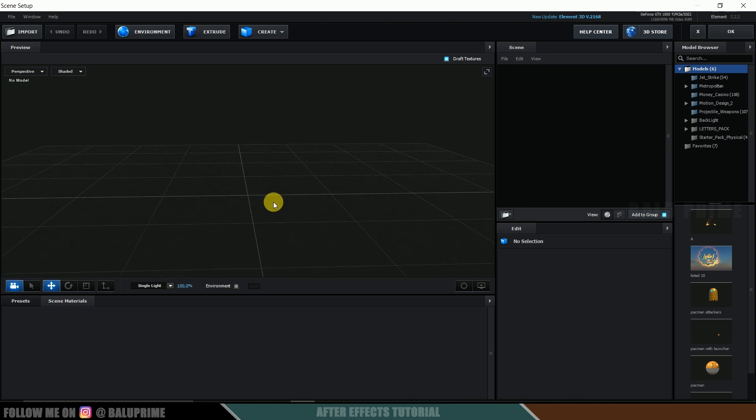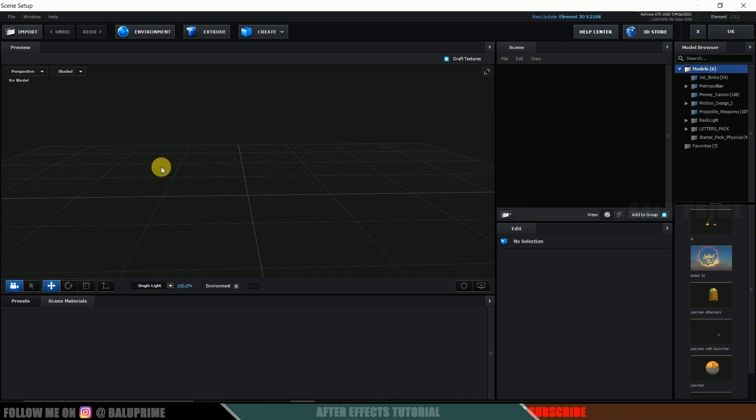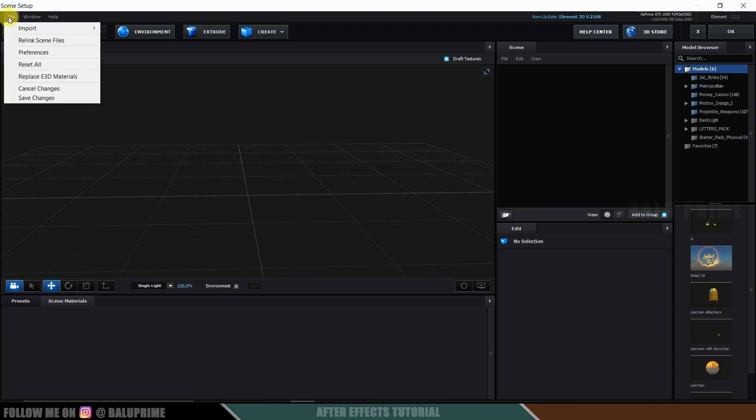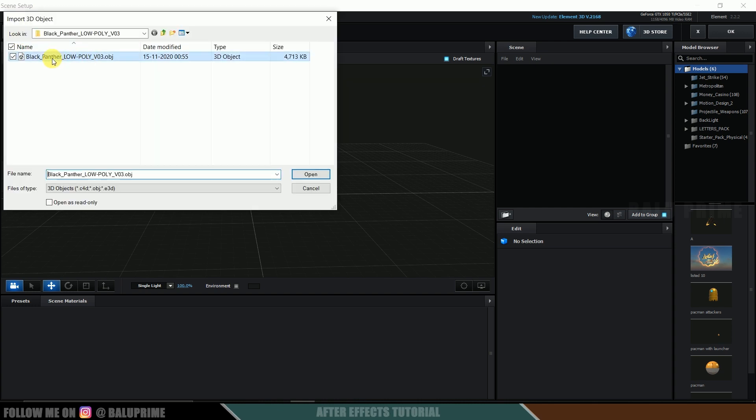So now let's import 3D model here. So here I got a black panther model which I have downloaded from Sketchfab which is free to use even for commercial purpose also. So I will be leaving a link in the description for that model. You can download it and remember that we can only use OBJ format files in element 3D. So make sure that whichever model you are using it is in OBJ format. So now let's import the model. So click on this import either from here or else you can import from file. Import here you can use 3D sequence but for now let's import this 3D object or else let's import it from here only.